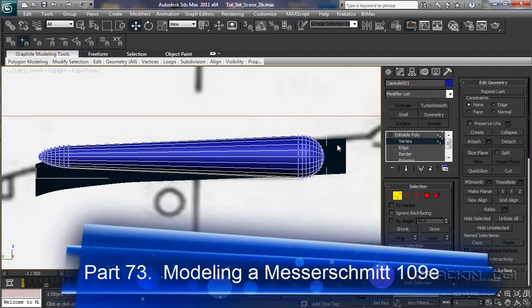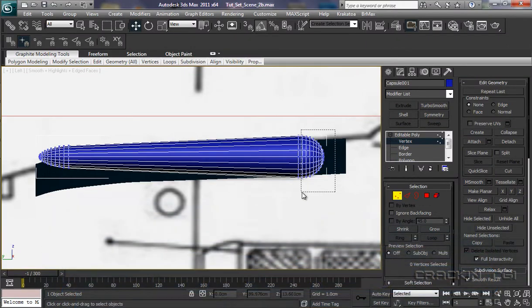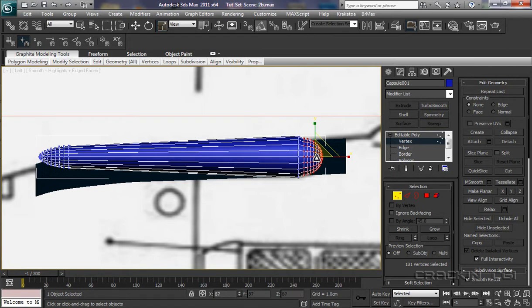And welcome back. Now I need to grab these vertices at the back here, go R for our scale tool and let's just scale these right down to about there.